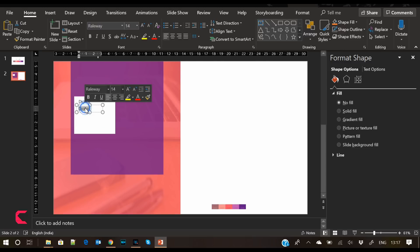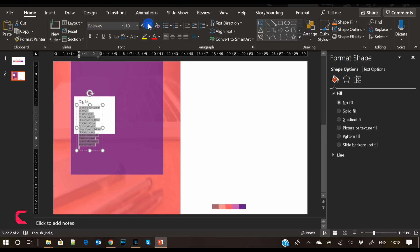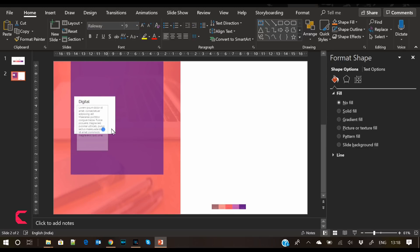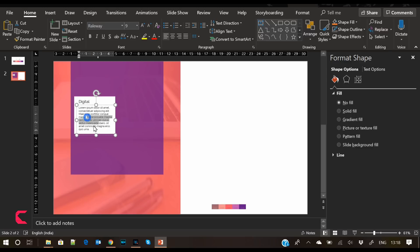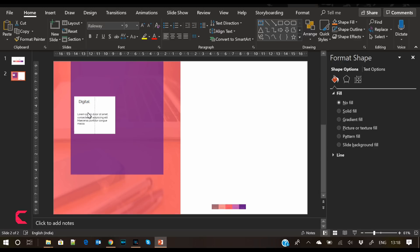Now create a text box for a description. I have added dummy text and reduced its size so it fits the placeholder. Let's remove some extra text — in presentations, less is more.